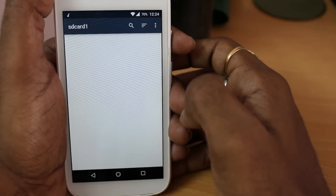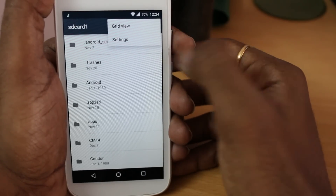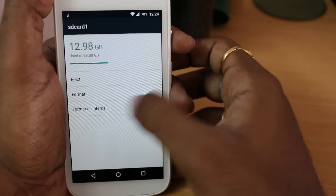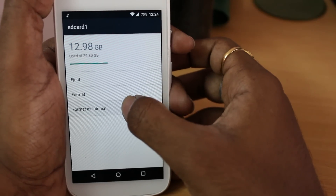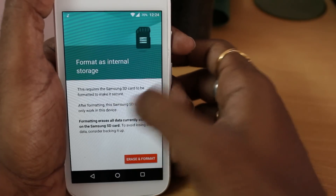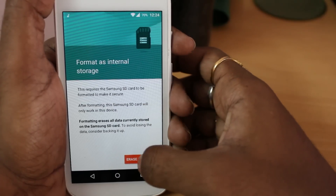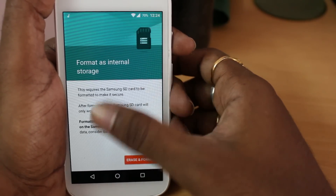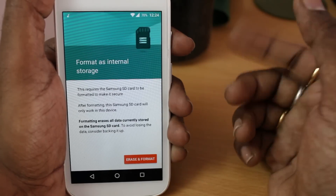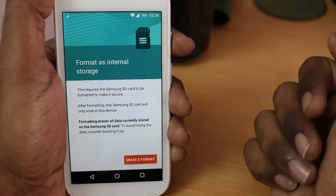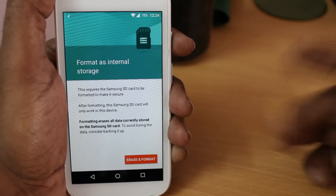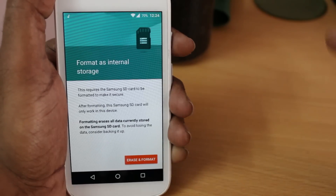Select the microSD, hit the menu button in the top right corner, and choose Settings. You can see a bunch of options, and if you select Format as Internal, this microSD will be formatted to use as internal storage and you can install apps directly onto the microSD. I already made a dedicated video about this option, and you can click here to watch it.